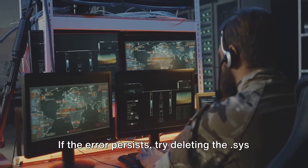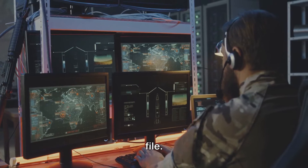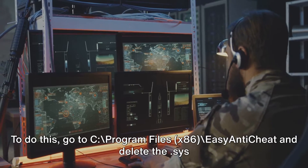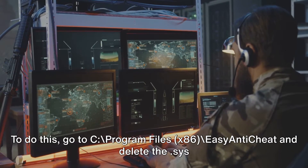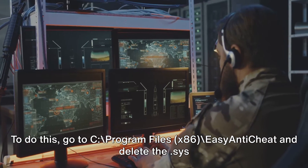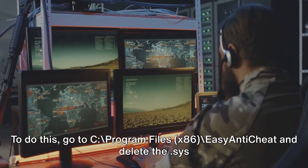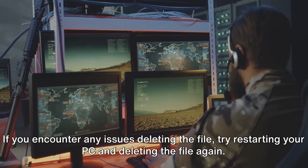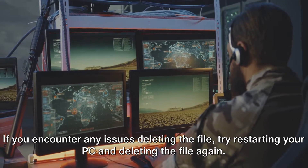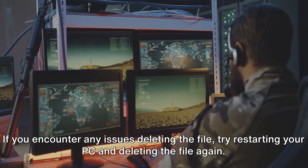If the error persists, try deleting the .sys file. To do this, go to C:\Program Files (x86)\Easy Anti-Cheat and delete the .sys file. If you encounter any issues deleting the file, try restarting your PC and deleting the file again.